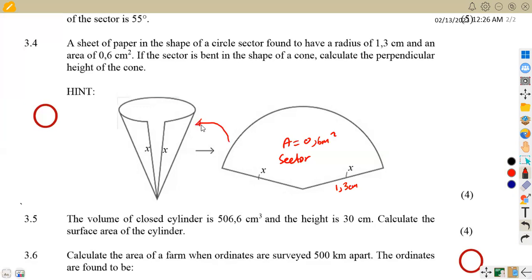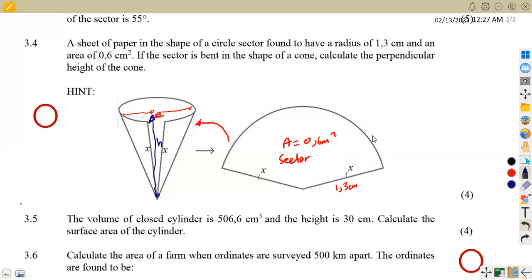We are asked to calculate the perpendicular height. This is our cone — from this point to this point, which is the radius. So we are going to have this as the height, from this point up to the end, representing our perpendicular height. The sector is the one used to create the cone, and this cone is open at the top. What we know is that...